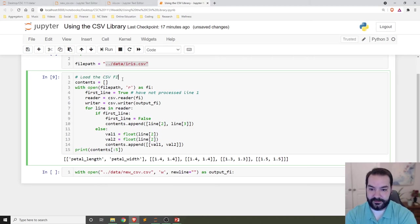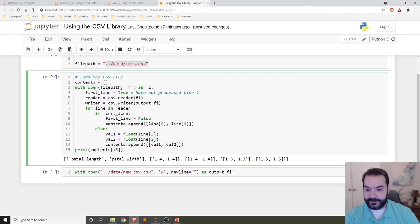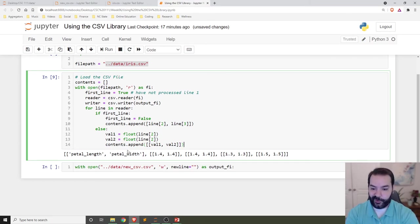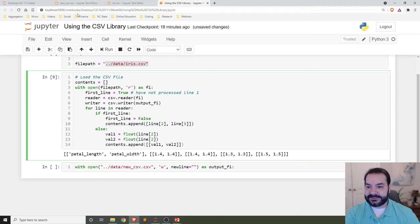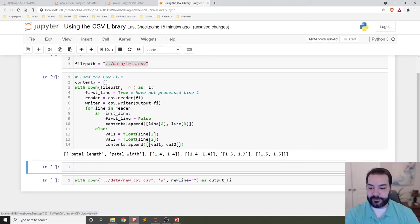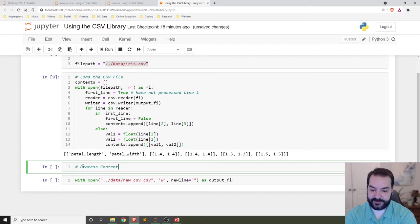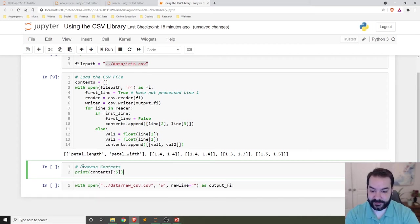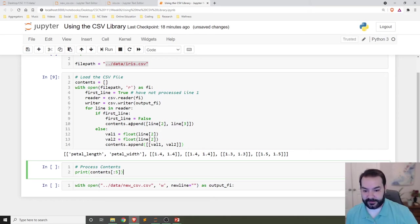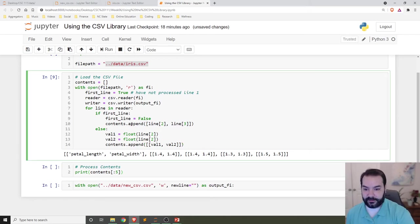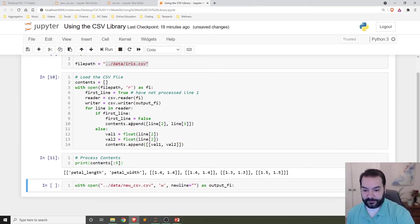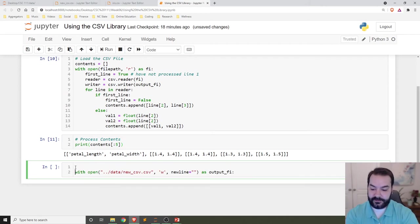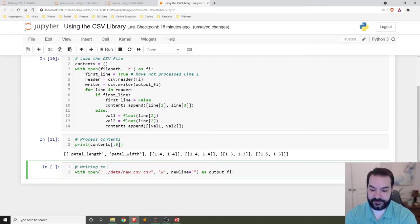And then I'll actually put this on its own cell block - just insert cell below, process contents. This is where I would be doing that processing stage. So again, I'll read it, I'll process it, and then I would be writing to a new file.